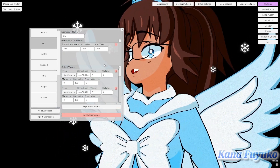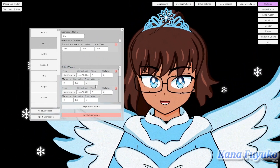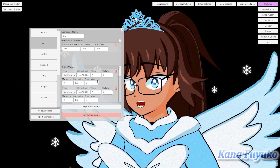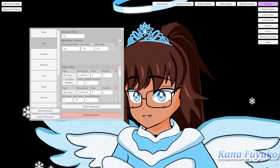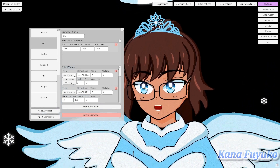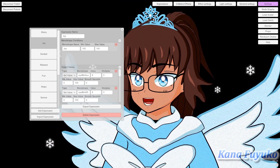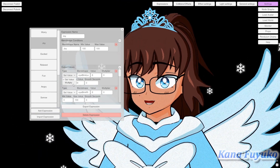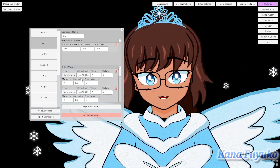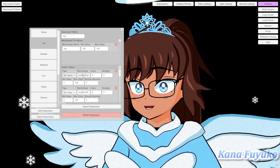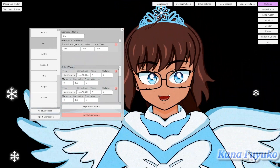Once you set up your expression — whether it's joy, angry, or something else where you don't want blinking — focus on the output section. You're going to make sure this is set to 'Set Value'. If you want a blend shape to stretch more, you would set it to 'Multiply' instead. But I set it to 'Set Value' because we want the blink to be set to 0 when this blend shape is active.